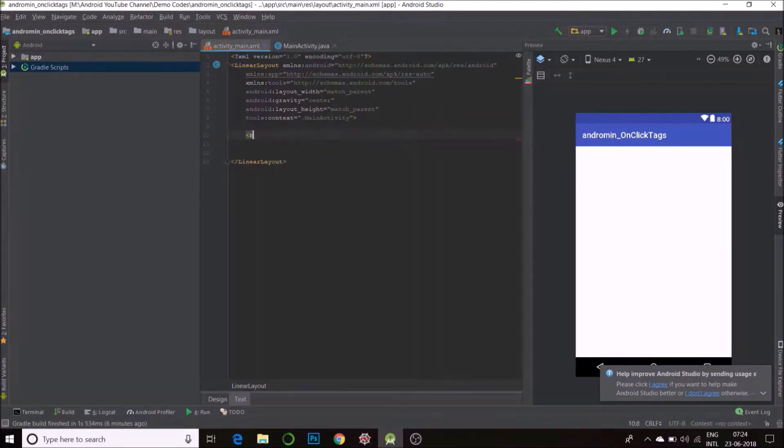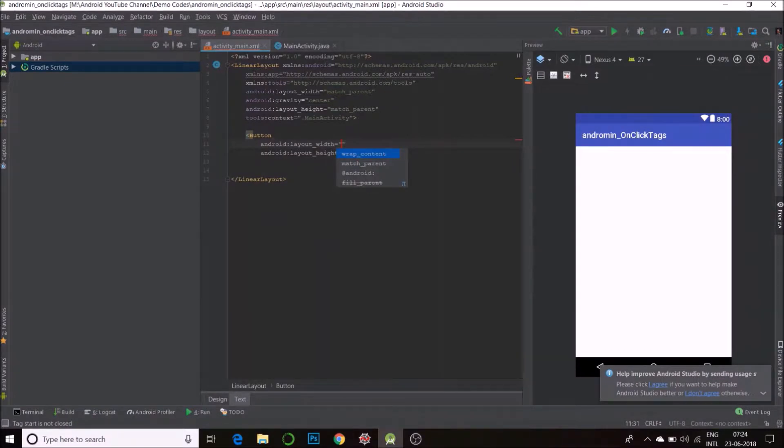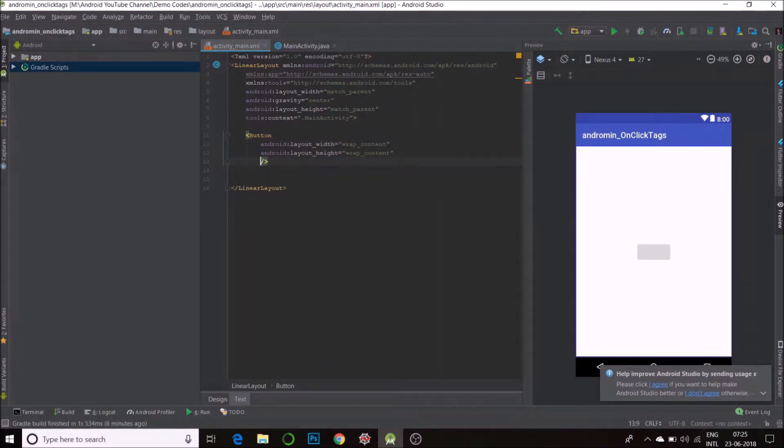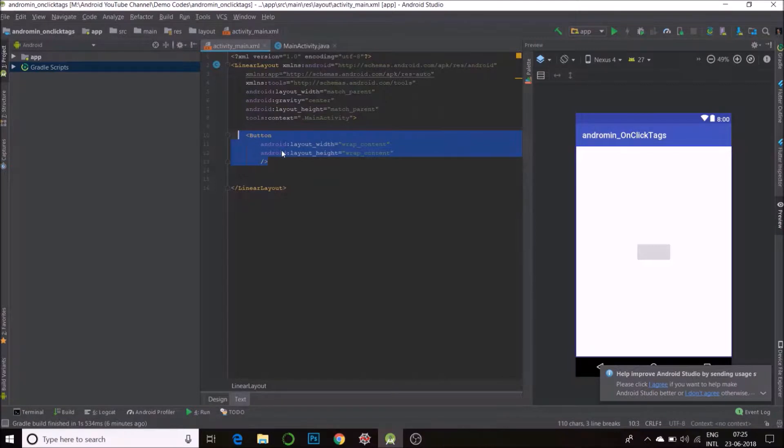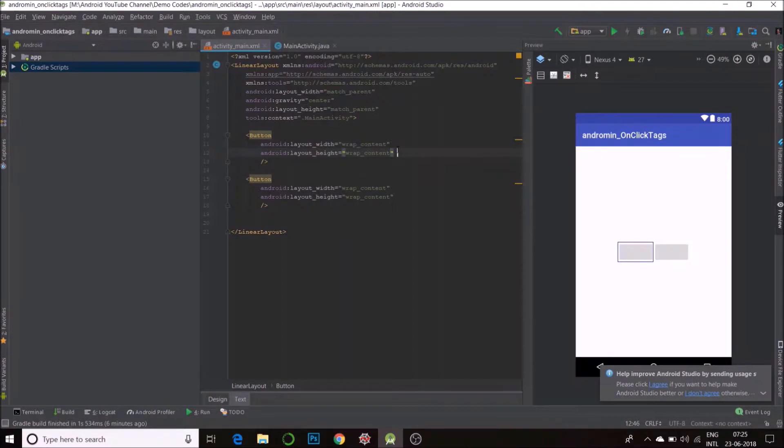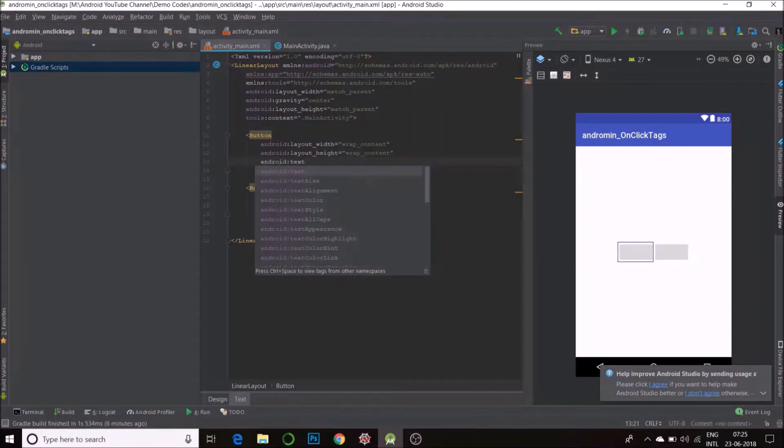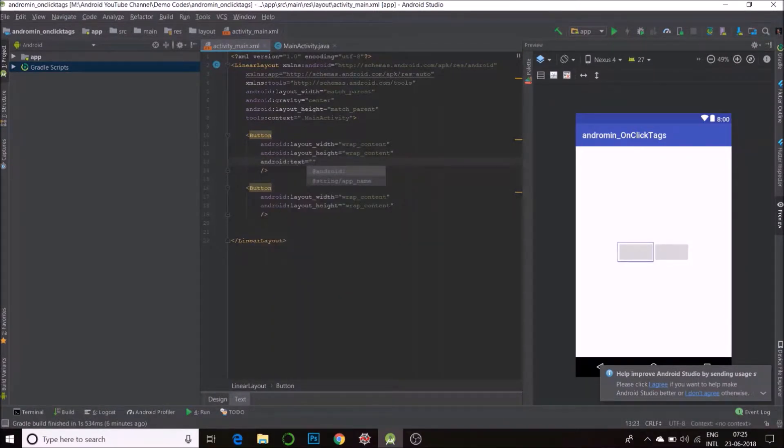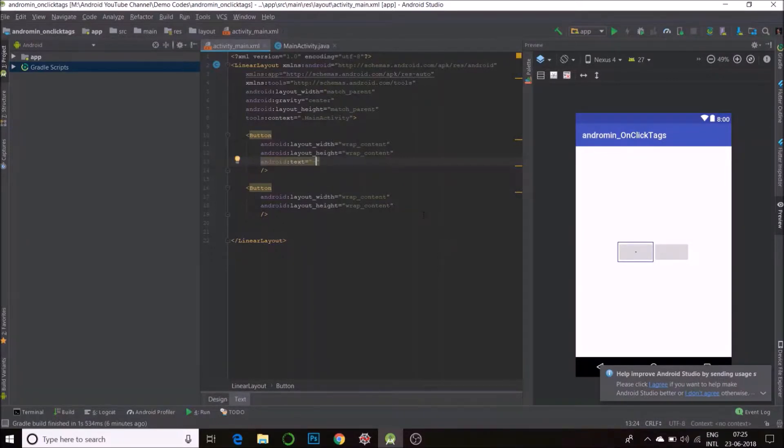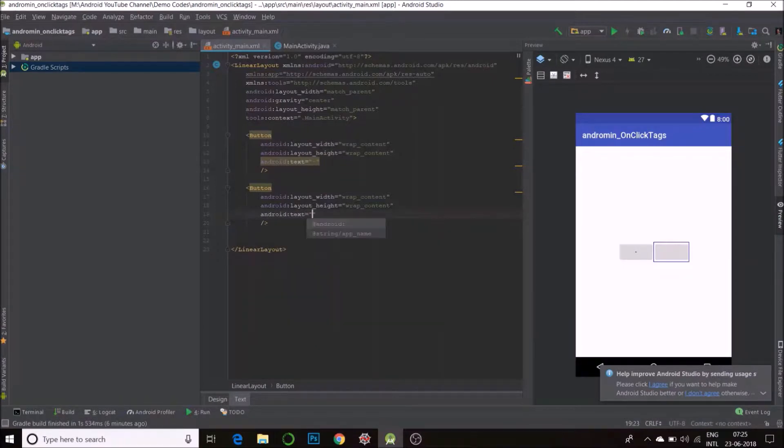Say I have two buttons, wrap content, wrap content. And I say this is... So, say I have two buttons to increment and decrement values.